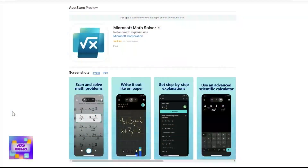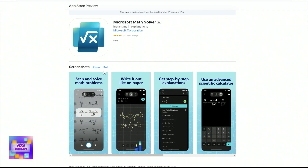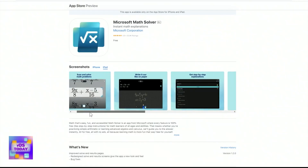Luckily, there are some apps out there that can help you with the process. One of those is a completely free app from Microsoft called Microsoft Math Solver. Microsoft Math Solver is an app that's going to help you solve math problems, but also help you figure out how a math problem works. So let's do something simple.